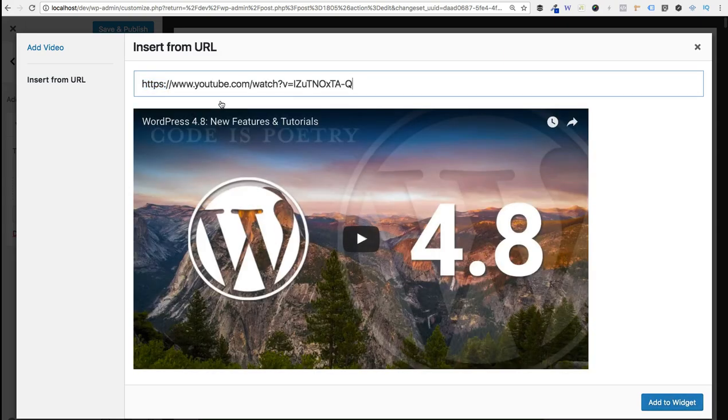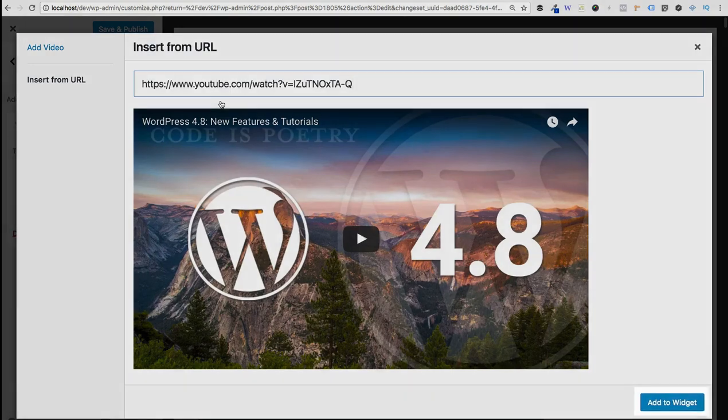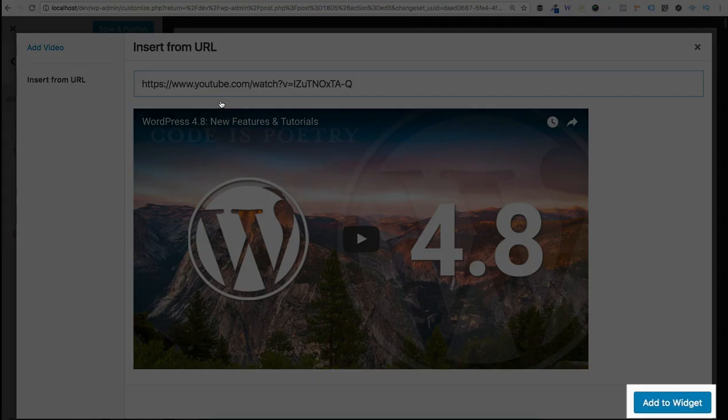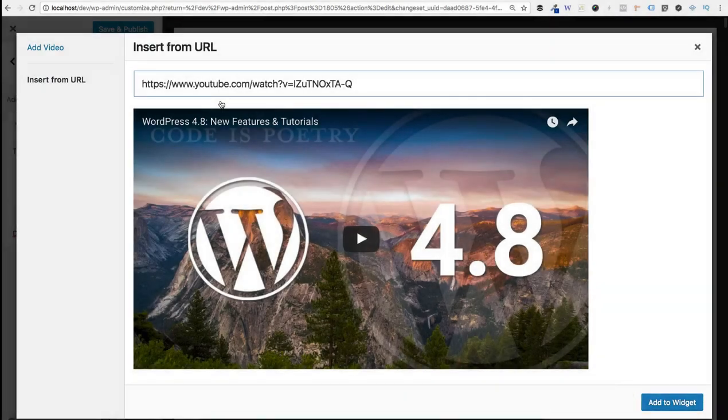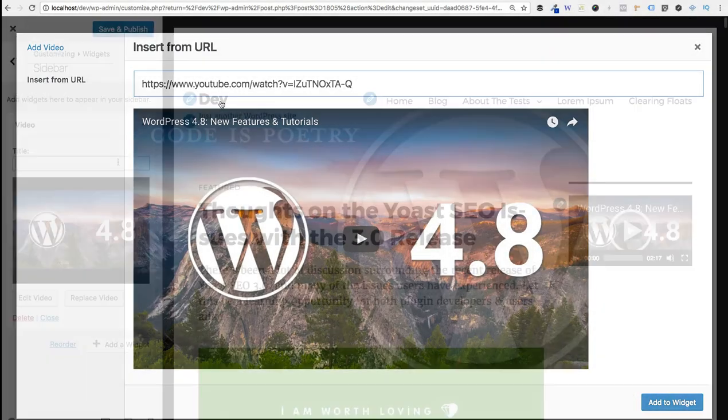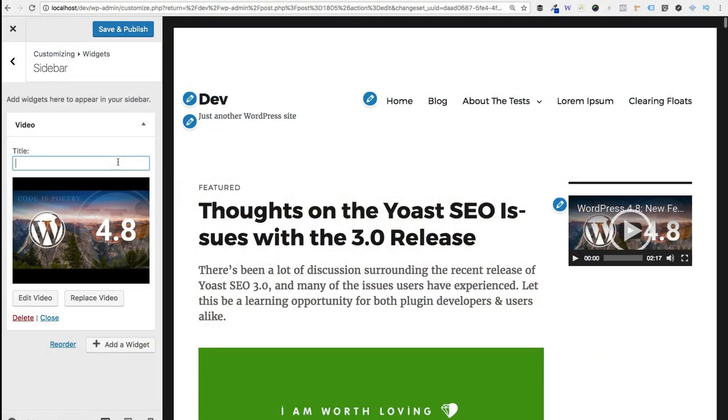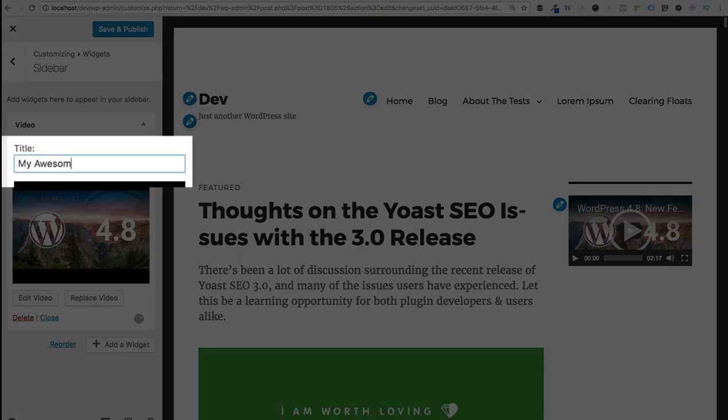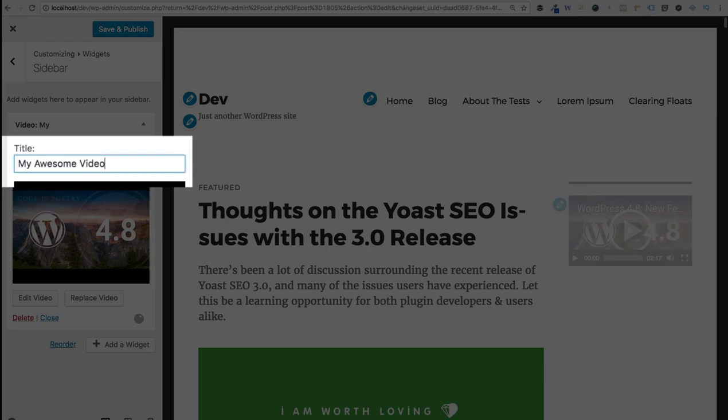As soon as you do that you'll see a nice preview of your video here on the screen. Just confirm that it's correct and then come down to the bottom right hand side and click add to widget. And this part is optional but if you want to give your video a title, you can simply enter it right here.